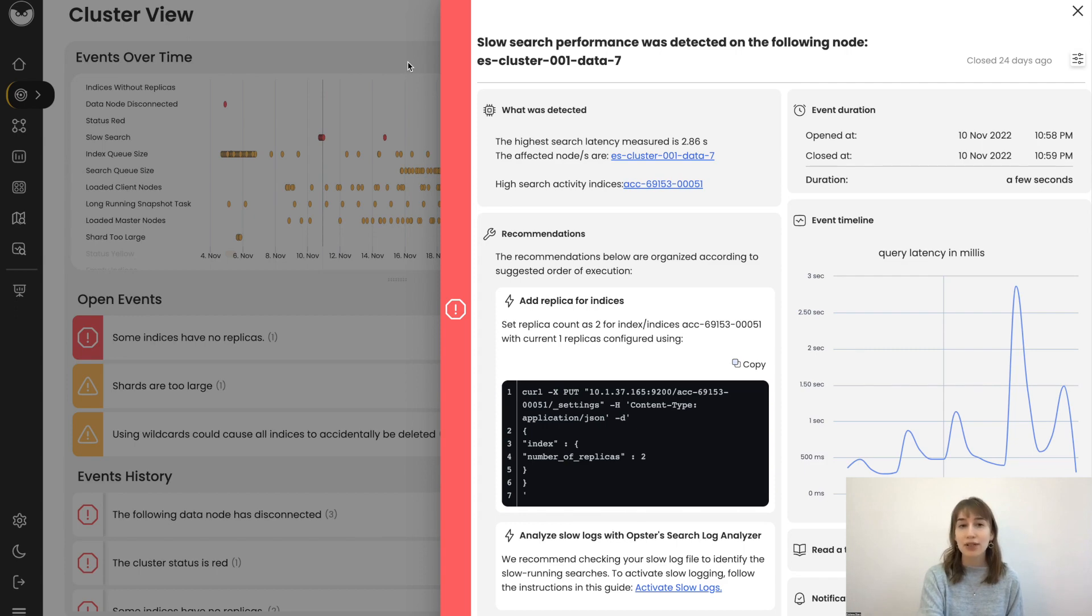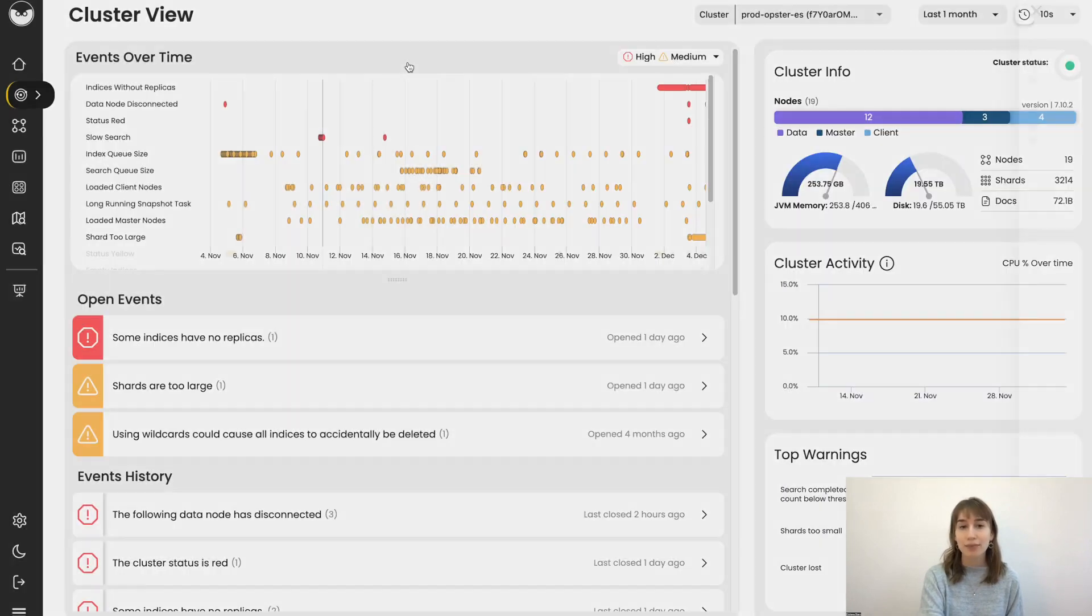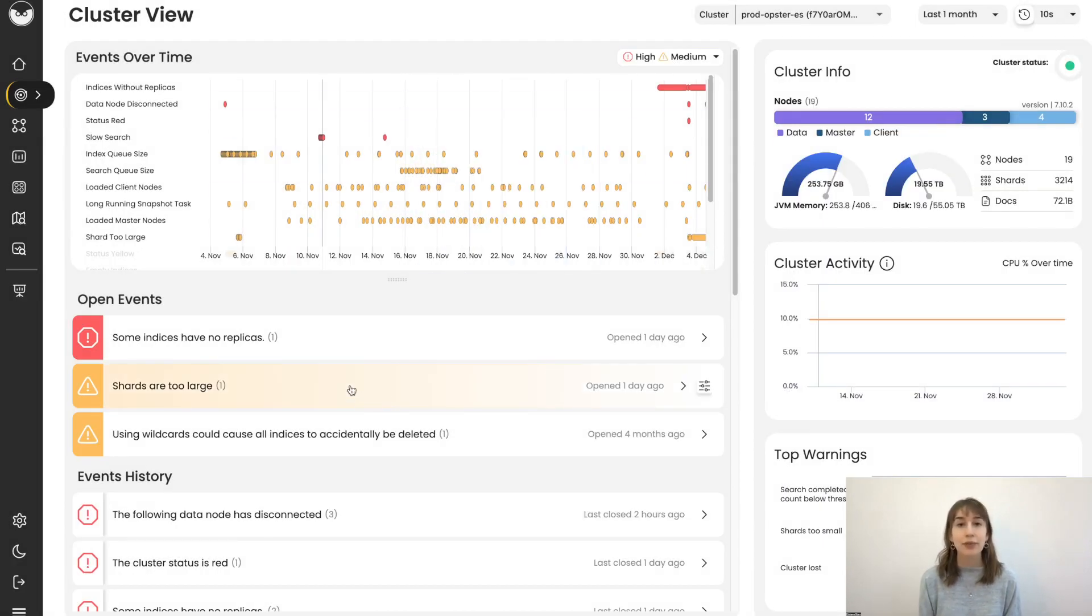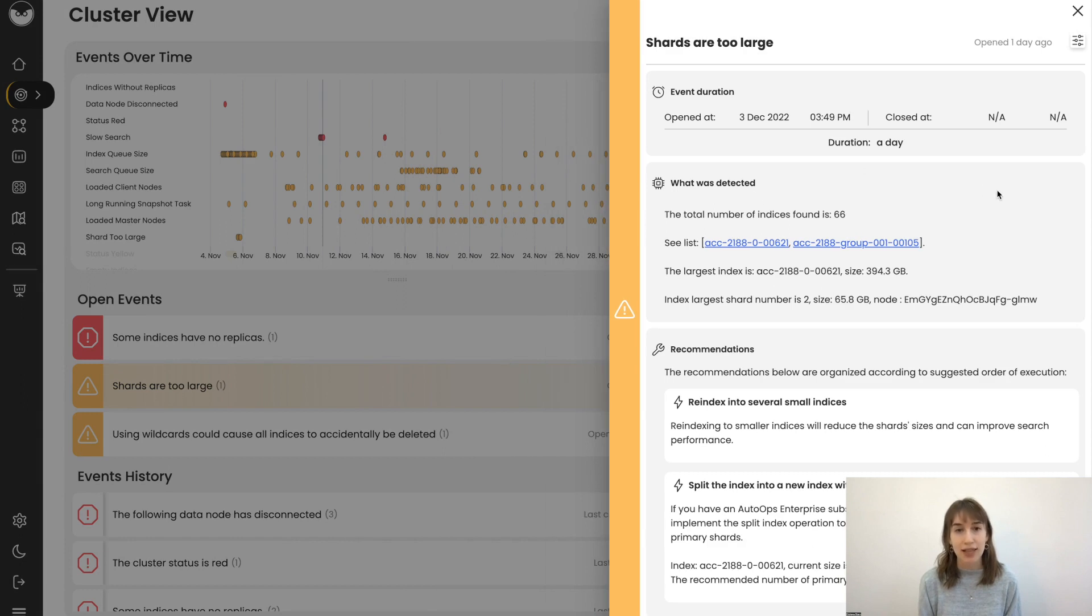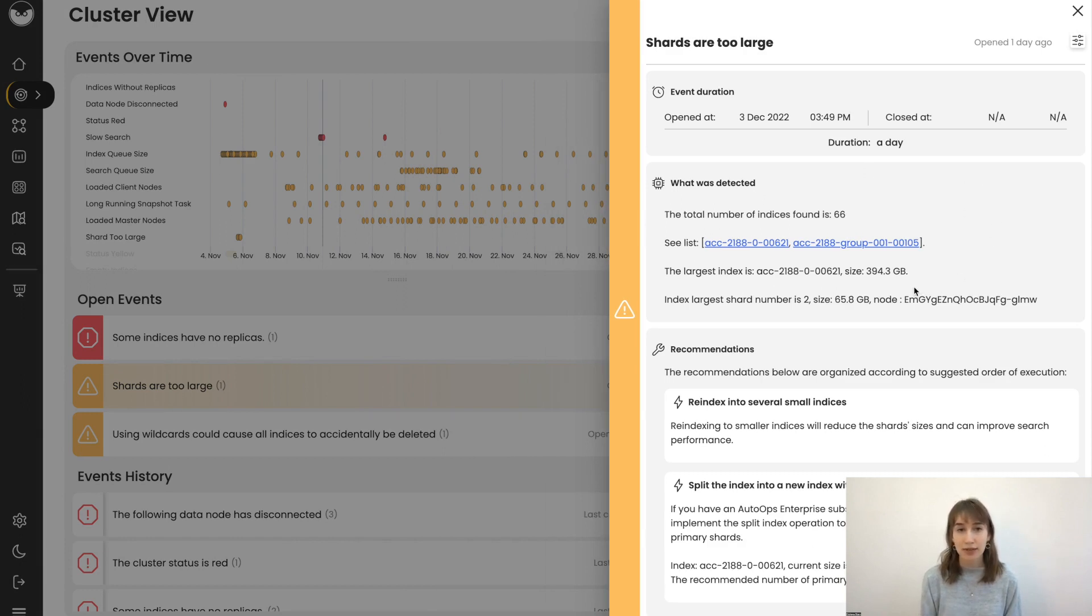So let's dive into some more events. Let's look at shards are too large. It's really important to keep your shards at the correct size. In this case, the shards are much bigger than needed.